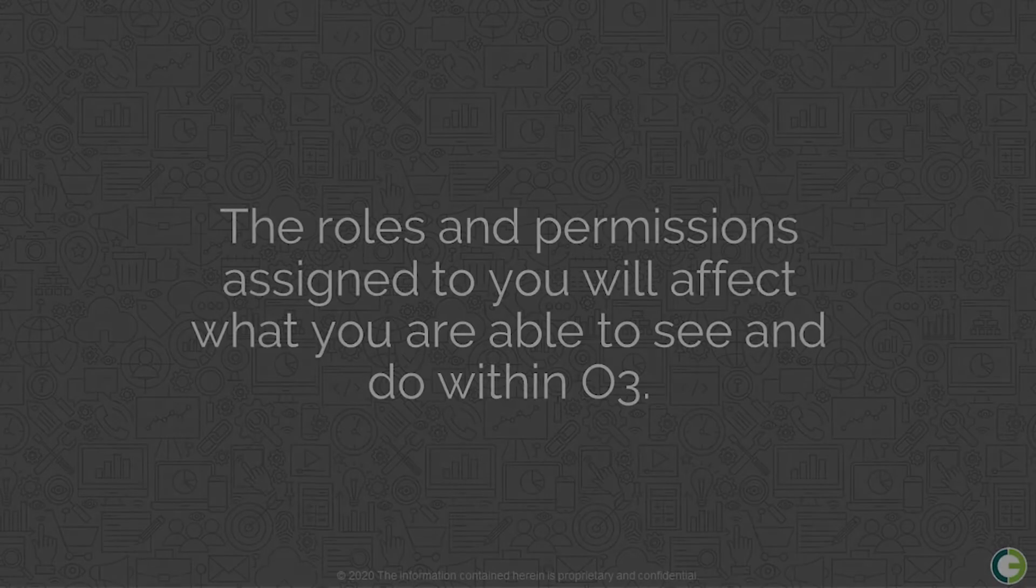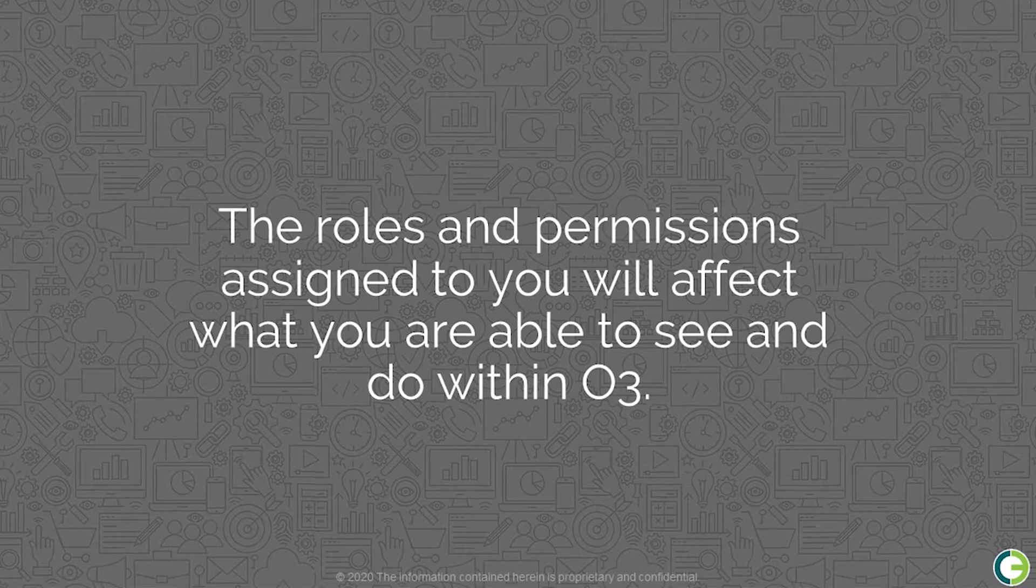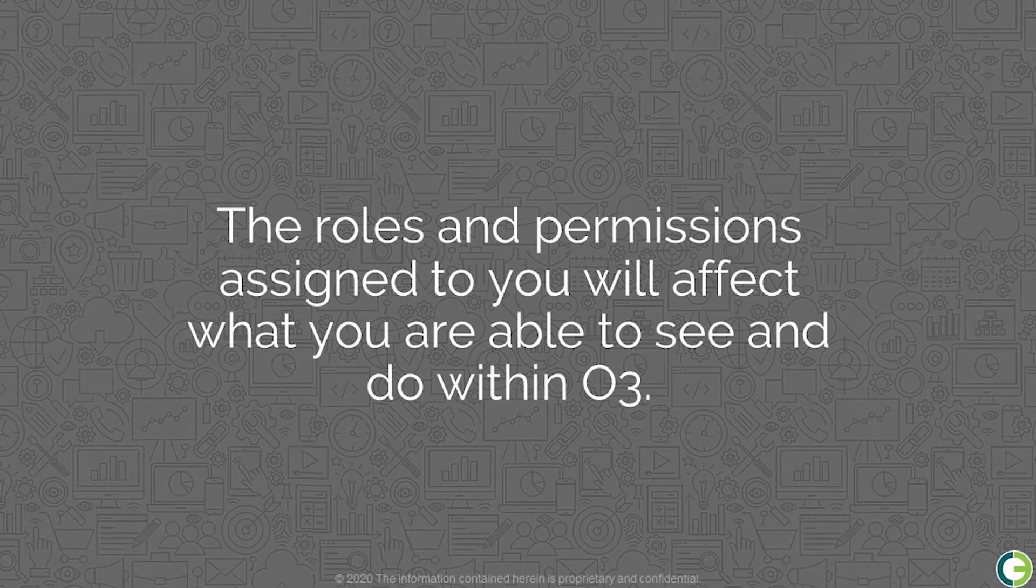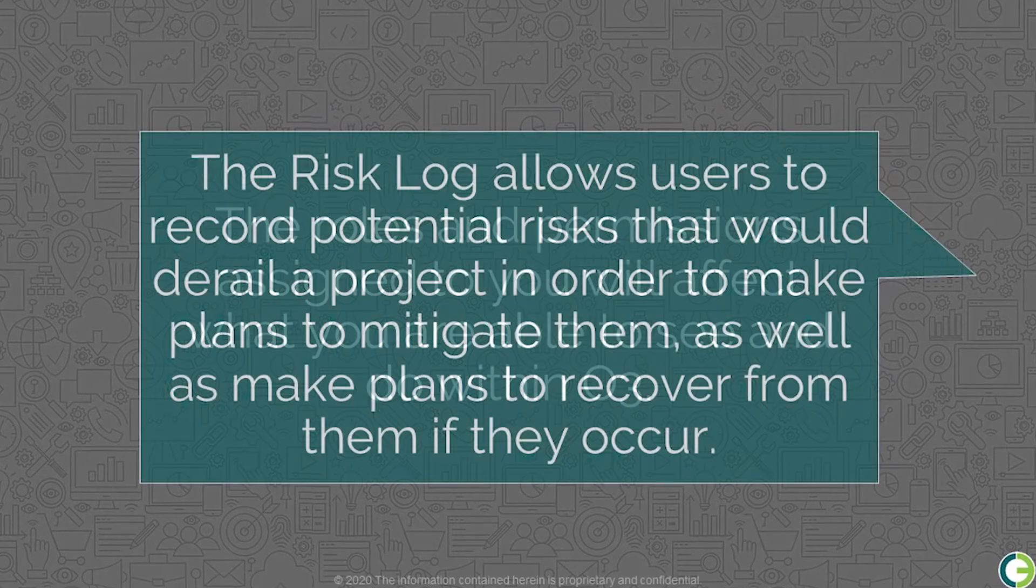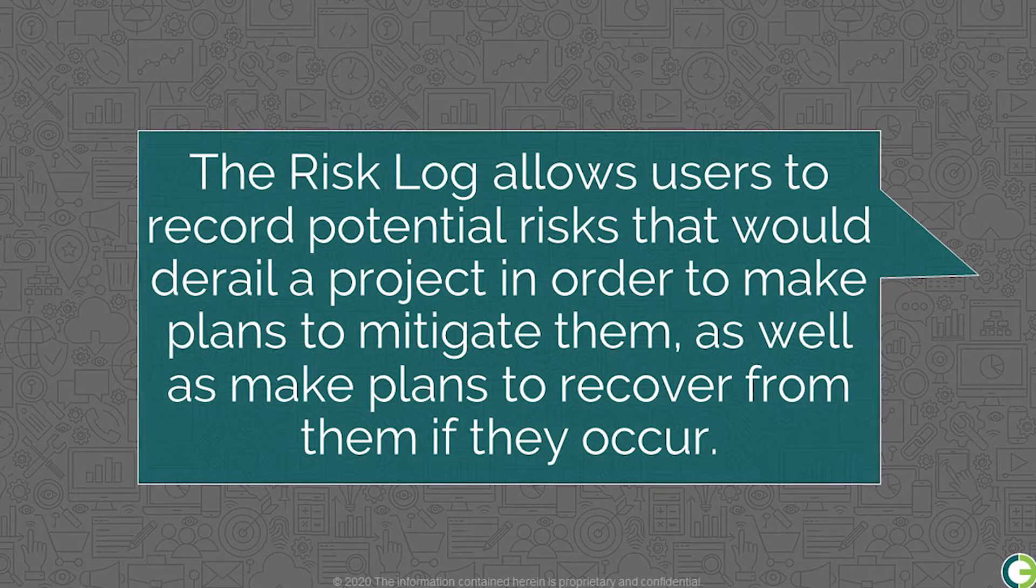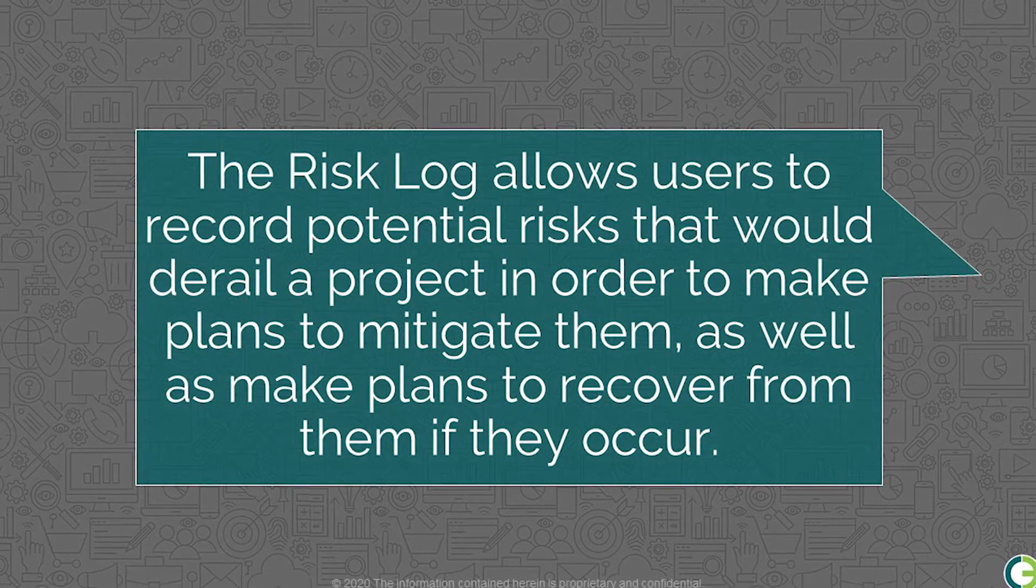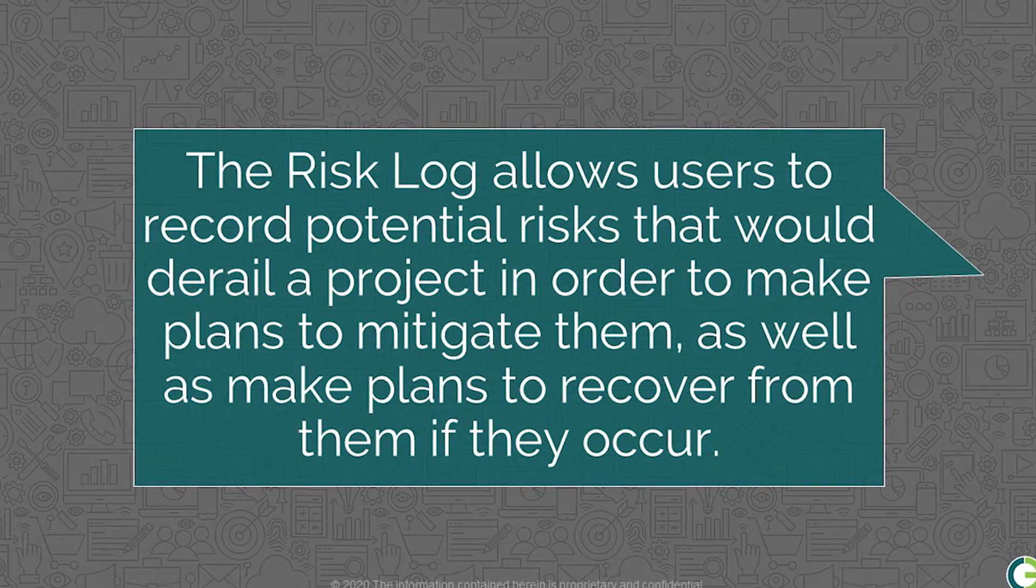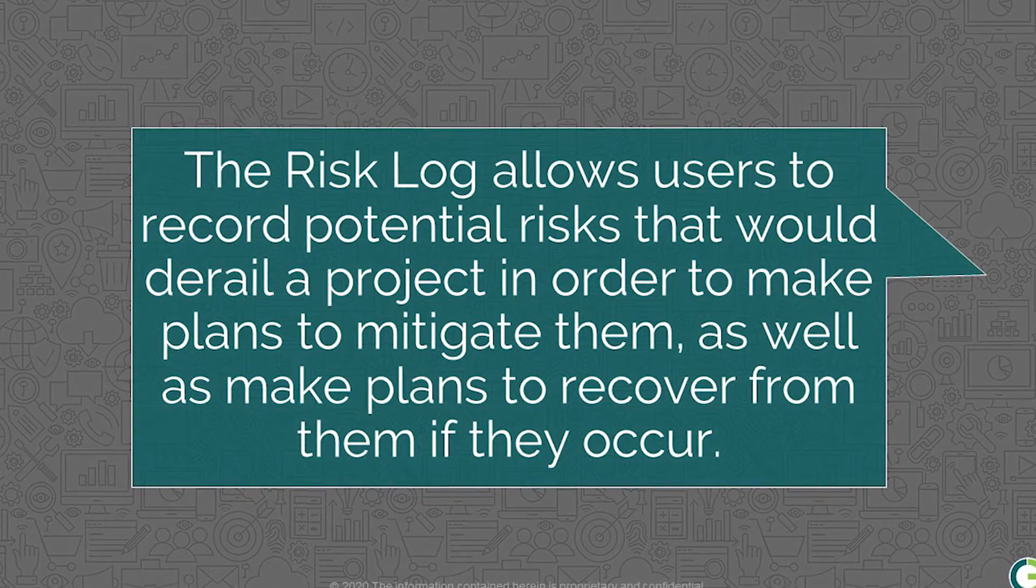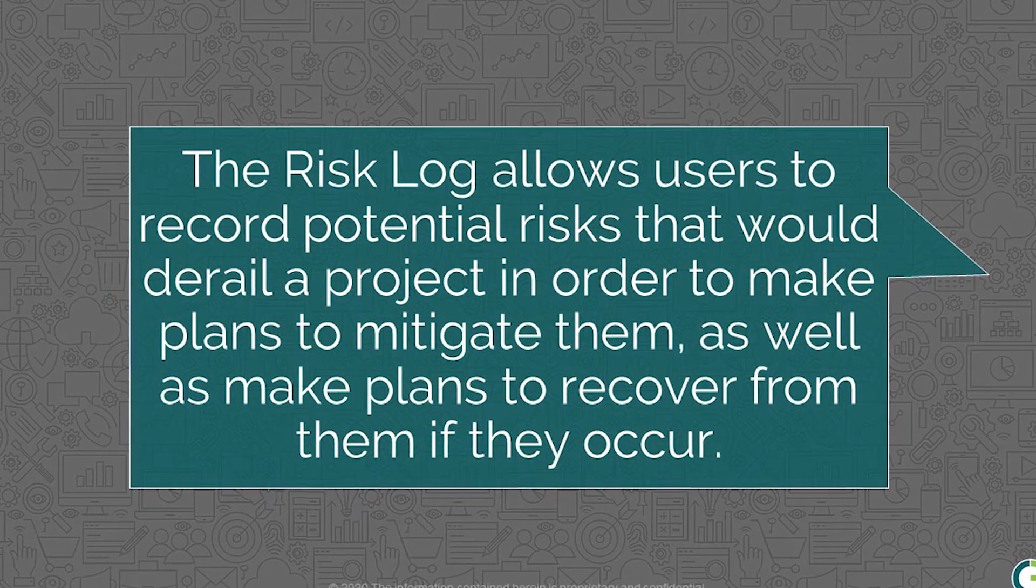The roles and permissions assigned to you will affect what you are able to see and do within O3. The Risk Log allows users to record potential risks that would derail a project in order to make plans to mitigate them, as well as make plans to recover from them if they occur.